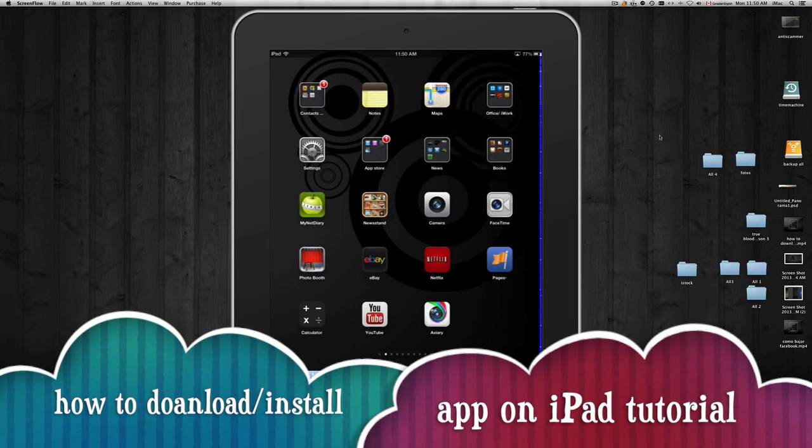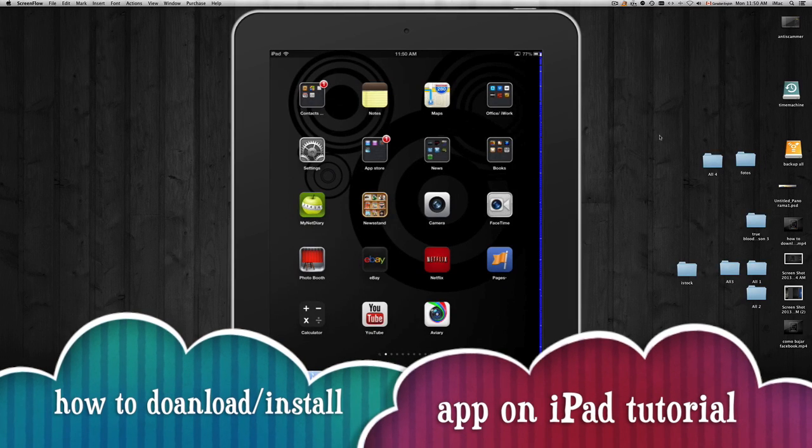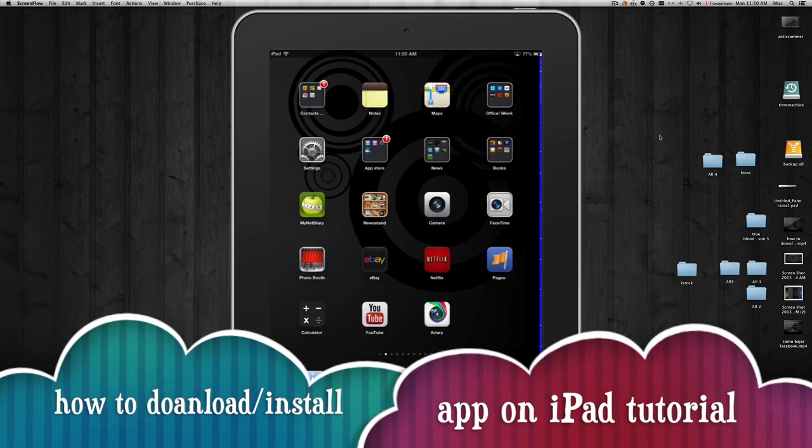Hey guys, this is a quick tutorial showing you how to download apps for your iPad, whether it's a Facebook app, YouTube, or any other app.